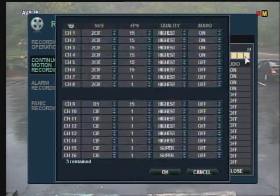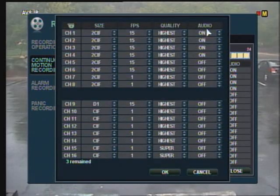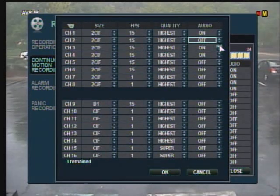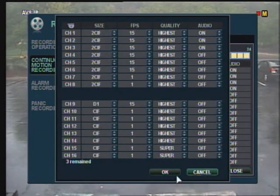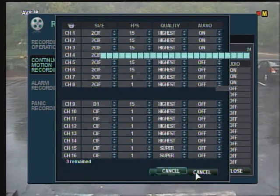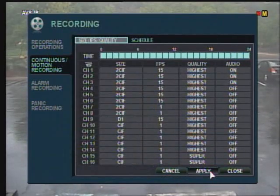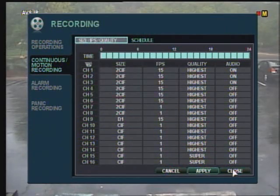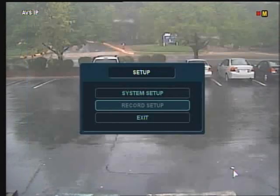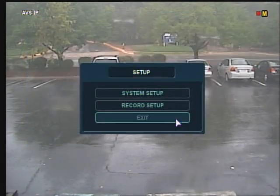Left click on the box that says 0 and drag to the 24 hour box and release. The new GUI box will appear. Here you can turn on and off audio recording for your cameras. Click OK, then Apply, and your audio is configured for your DVR.